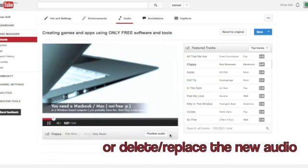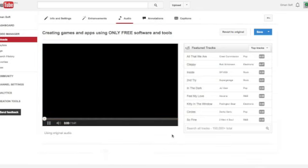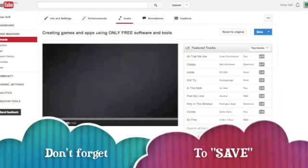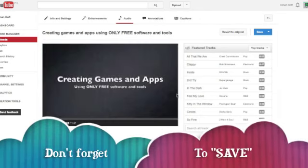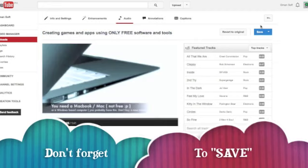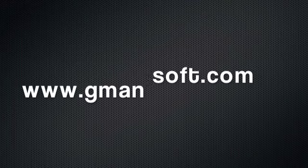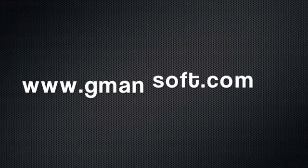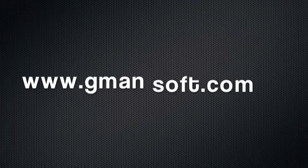Or delete the new audio. And don't forget to save. See you next time. Thank you.